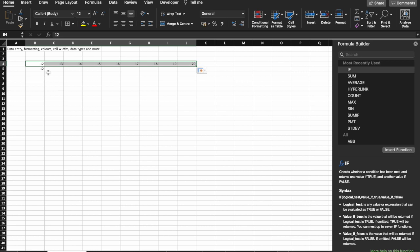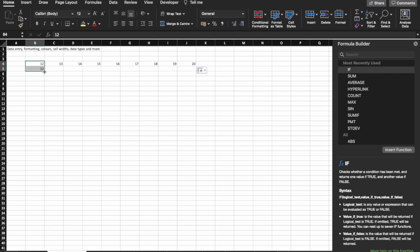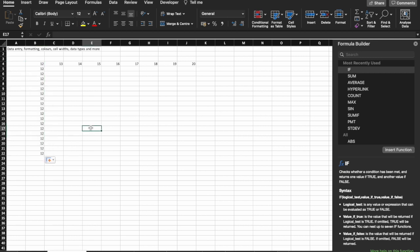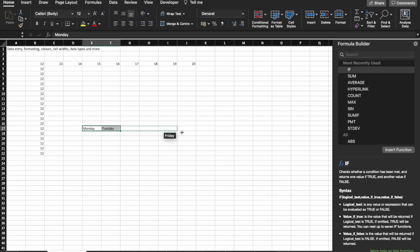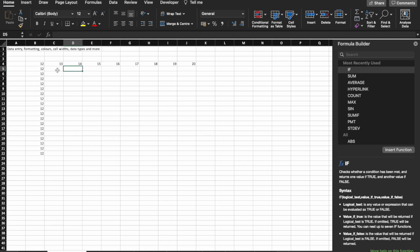The same thing works with columns. If I have two numbers at the same and drag it down, it'll follow along. In fact, Excel is so clever, it even works with stuff like days of the week. Let's try that here. Wednesday, Thursday, Friday, Saturday and Sunday. This is a brilliant tool.